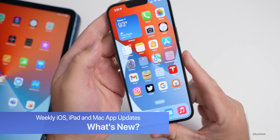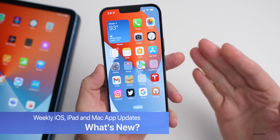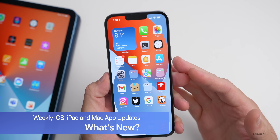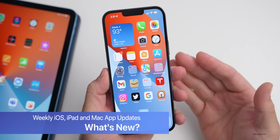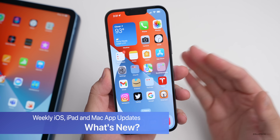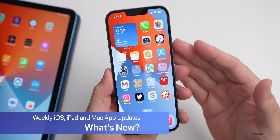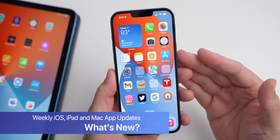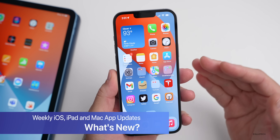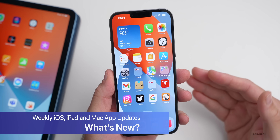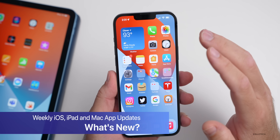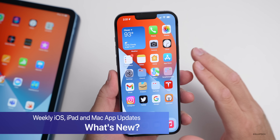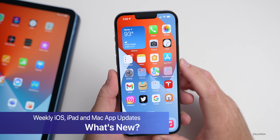Hi everyone, Aaron here for Zollotech. There has been a bunch of different apps that have been updated for iOS, iPad, and Mac. I thought we'd talk about what's new as far as that goes, as many of you have asked me to bring this video back as I was doing this regularly for the past few months.